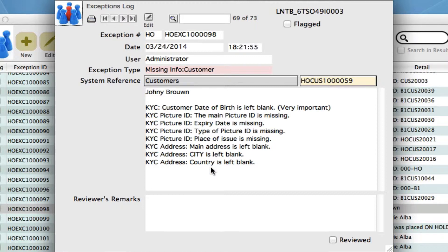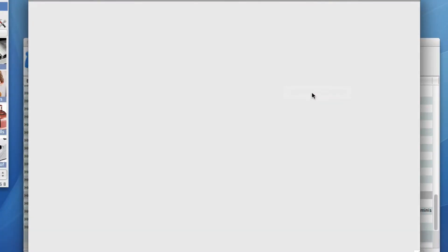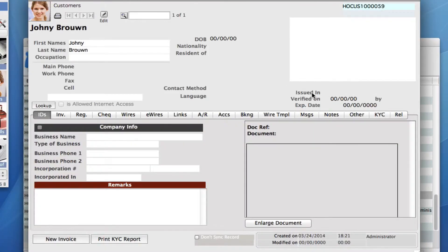So what can we do? Let's look into that customer a little bit further. We can do that by clicking over here. The unique customer ID number will take you to that customer file.